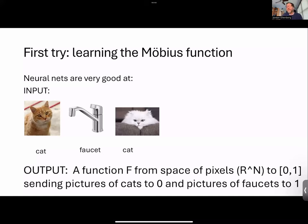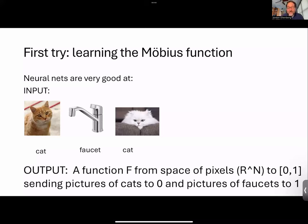Somehow what's going on is there's some class of functions you're drawing from, or some dynamic process that converges on functions having those values. The process converges to one which, for some reason that I would say remains under-theorized, tends to generalize well and tends to actually approximate the thing you want — at least for cats. It's like very good at cats at this point.